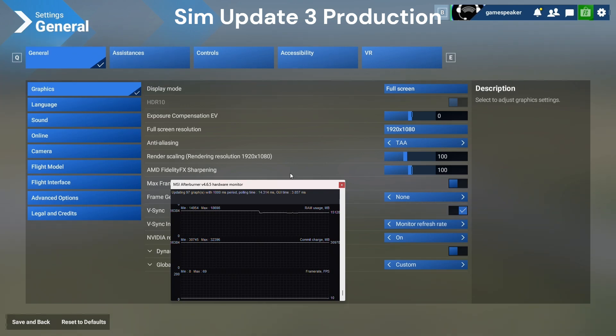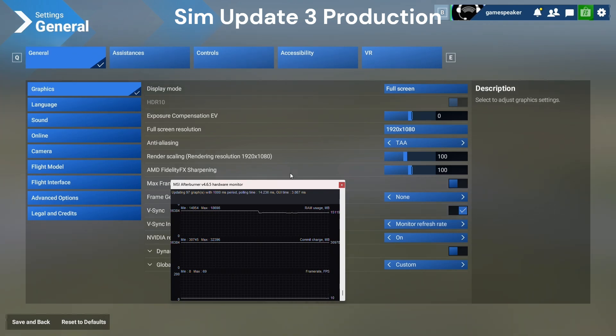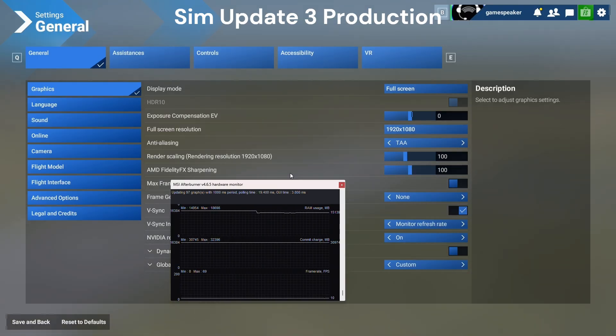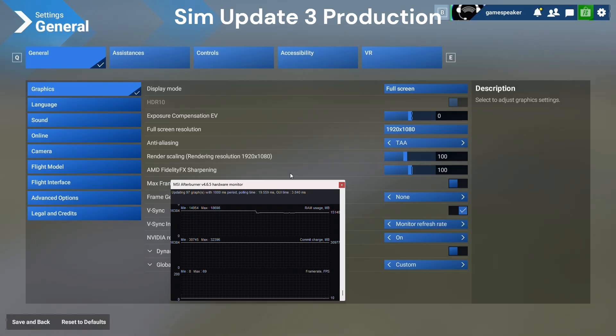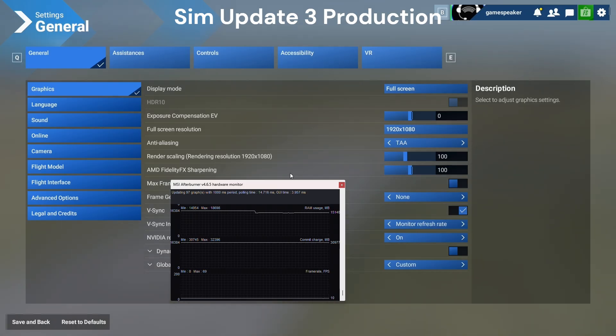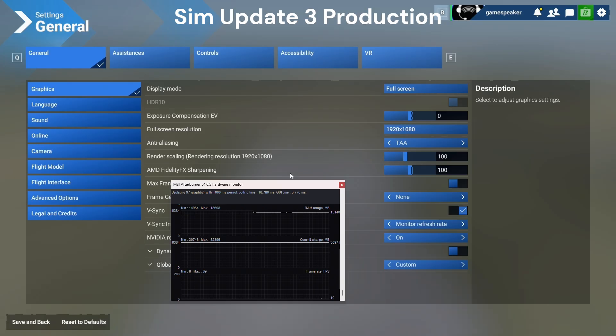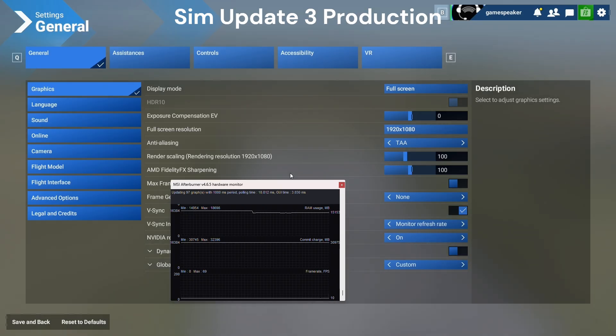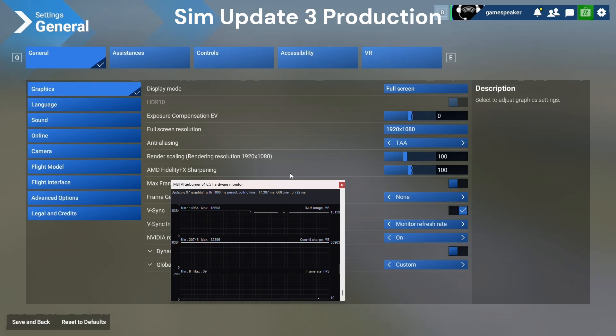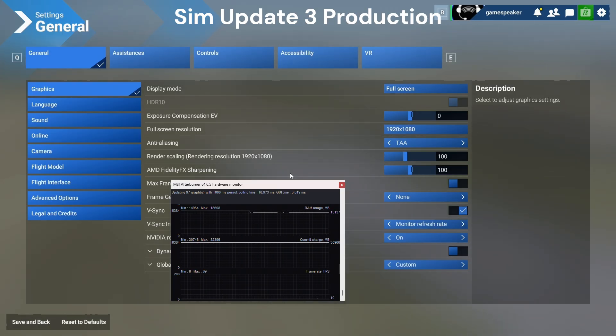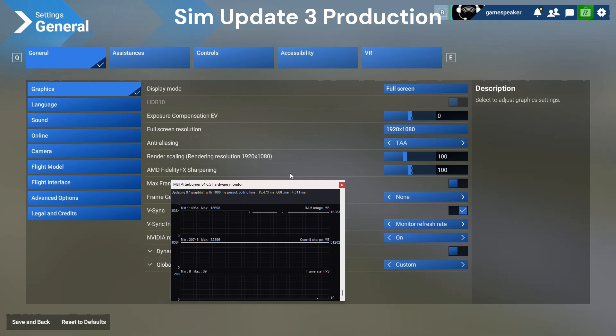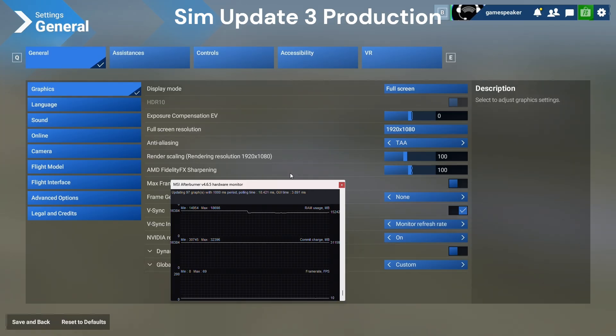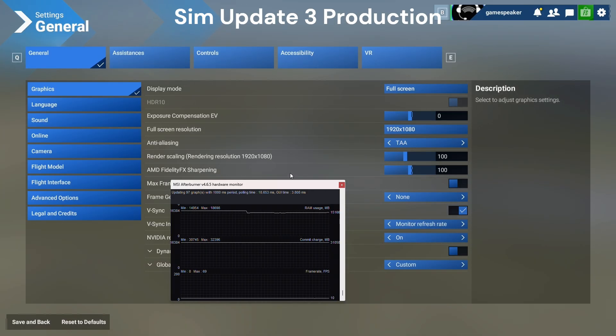In today's video, I wanted to compare the frame rate, or FPS, between Microsoft Flight Simulator 2024 Sim Update 3 with the Sim Update 4 Beta, and we're going to see if there's any improvements. What I'm going to be using to monitor the frame rate is the MSI Afterburner, since I have the NVIDIA GeForce. In this computer, it's going to be the 4070.